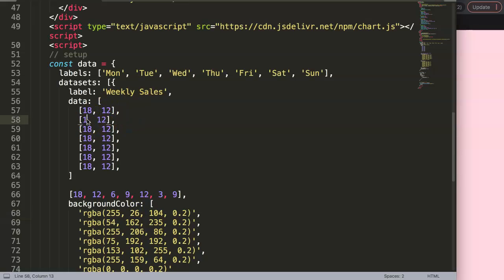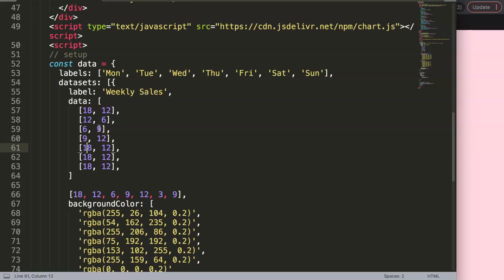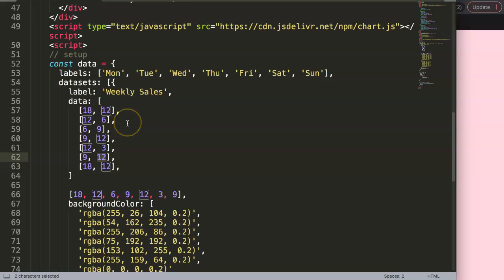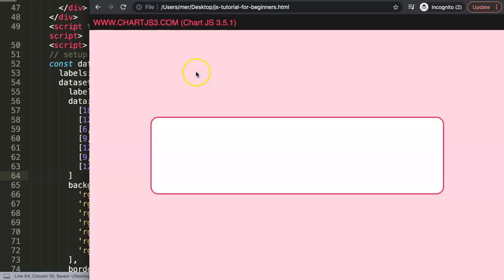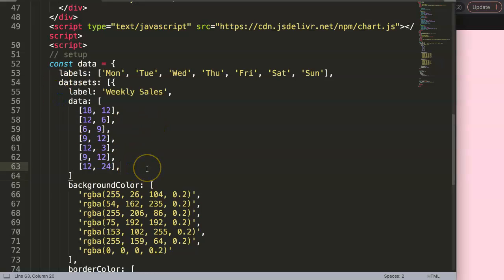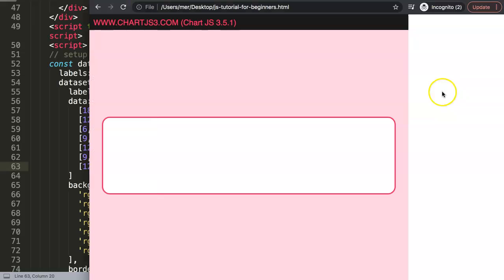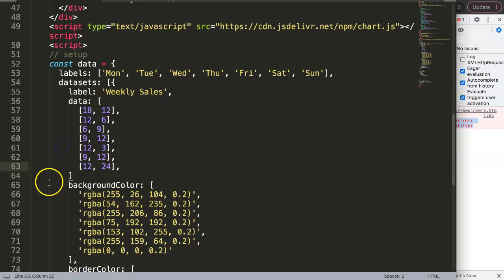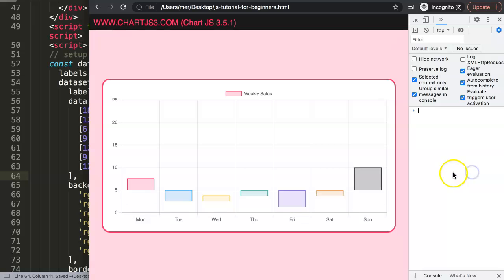Now I'll hard-code the values to match the chart. The pairs are: [0,9], [9,12], [12,6], [6,3], [3,9], [9,12], [12,24]. After entering all the numbers I save and refresh — there's a small syntax error on line 65, a missing comma. After fixing that and refreshing, the floating bars appear.